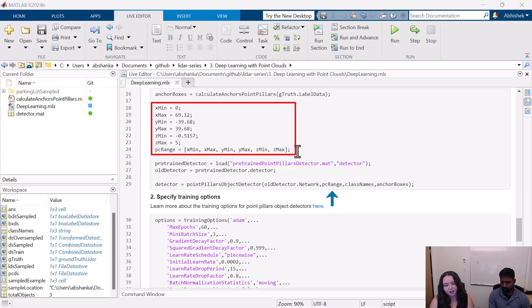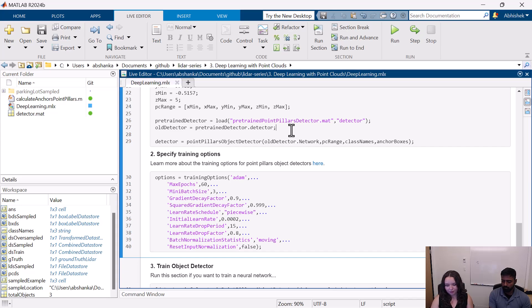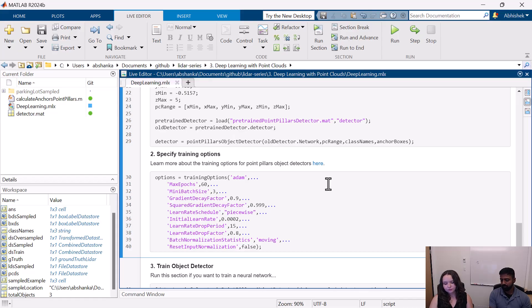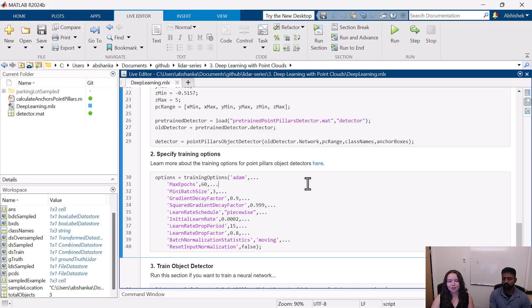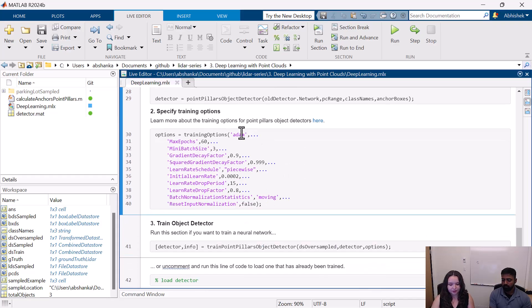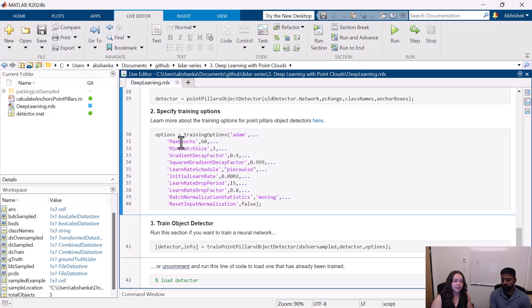The point cloud range used here is the same one we used earlier when cropping our point clouds. We're going to pass our pre-trained network, the point cloud range, the class names, and the anchor boxes to the PointPillars object detector function, which will create a neural network that is ready to be fine-tuned. The last thing to do before training is specify how you want it trained. There are a whole bunch of options available — I encourage you to check out the documentation for training options. For example, the solver we're using is Adam. Max epochs is how many times you want the neural network to be trained on the entire training set — for this video let's just do one.